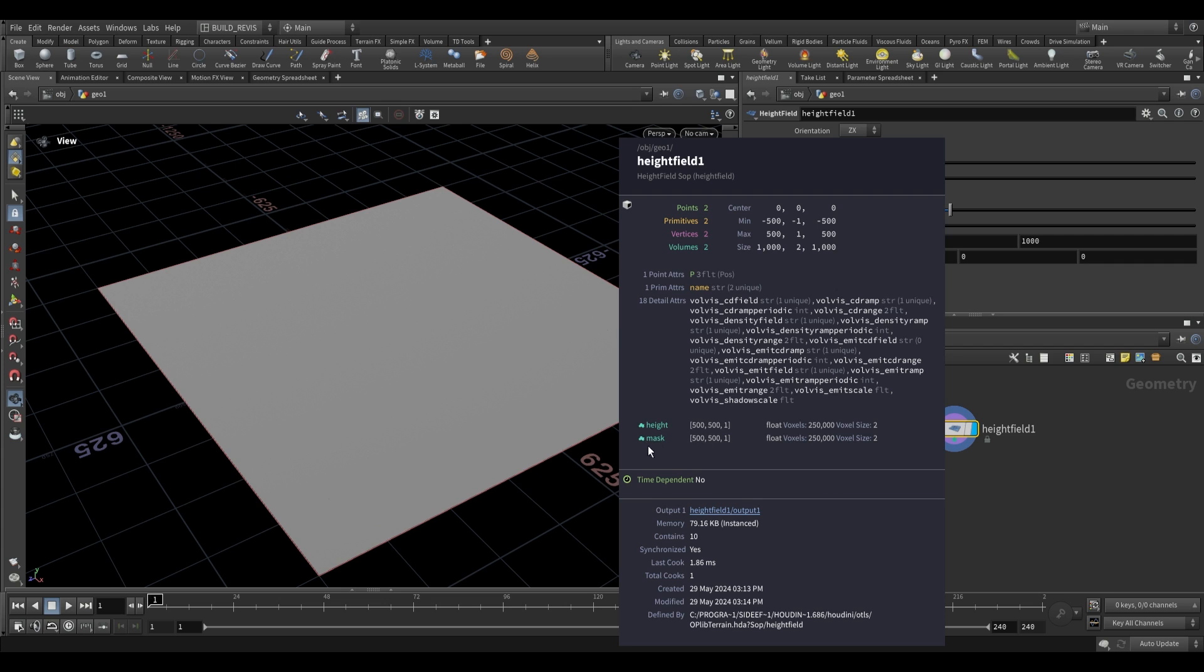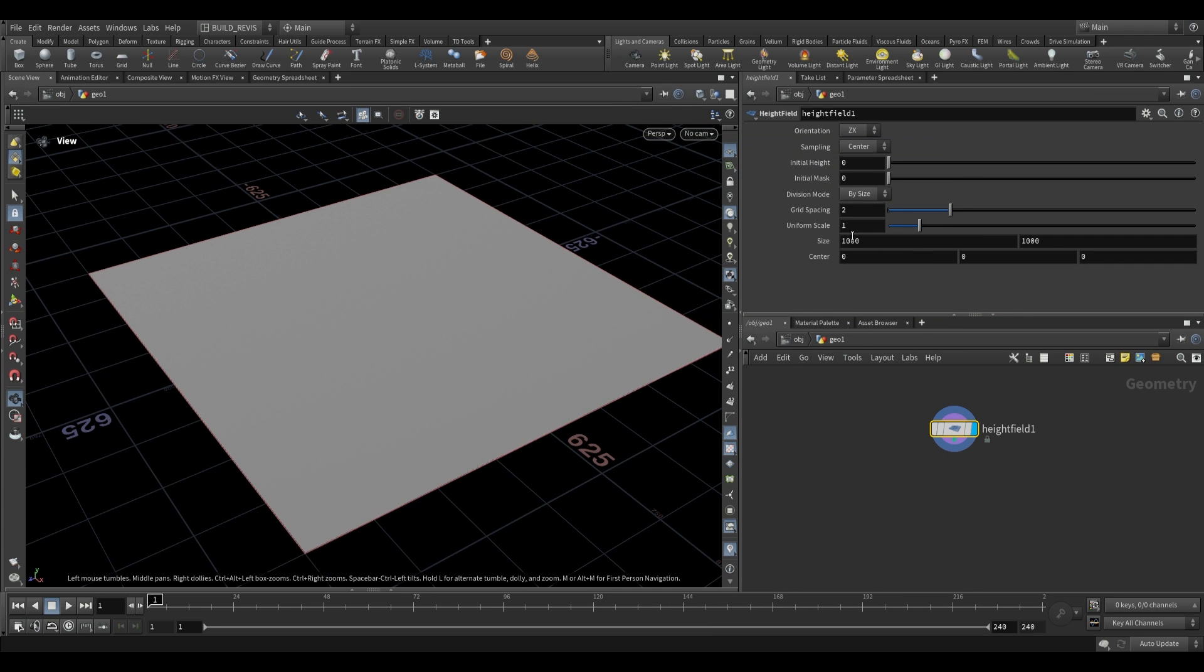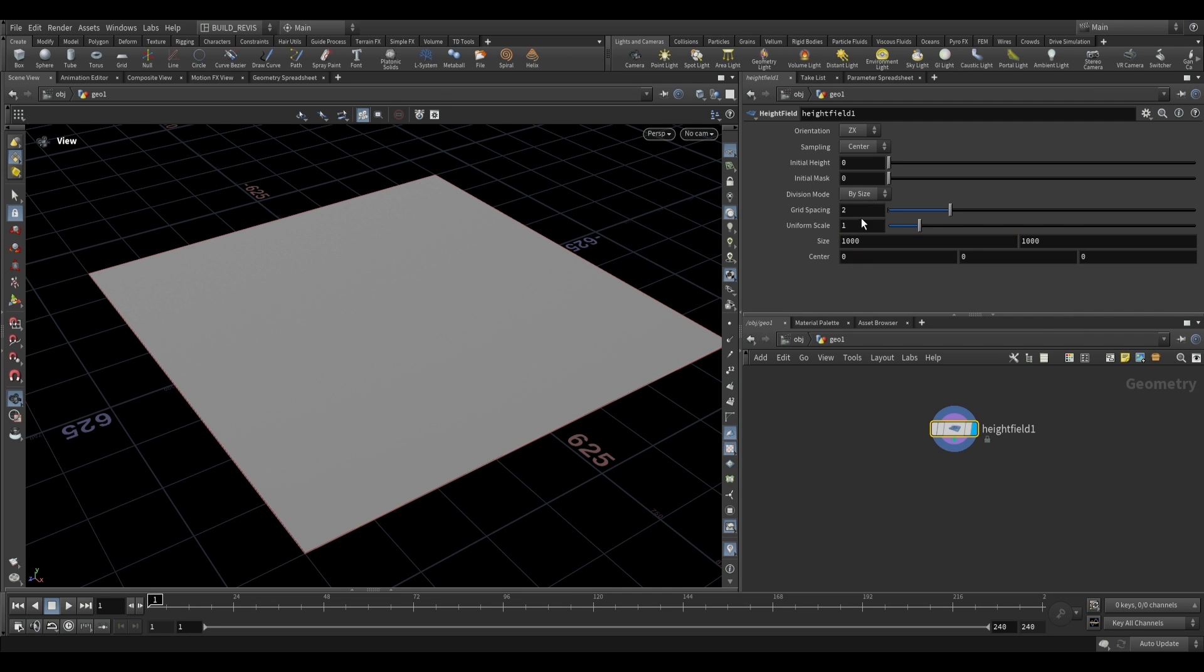This is a volume made up of voxels. It has a size of 1000 by 1000 and the number of voxels is derived by dividing our size by our grid spacing. The smaller our grid spacing goes, the higher resolution our height field becomes.